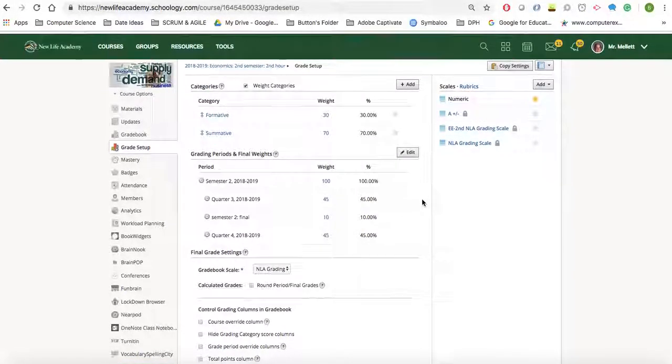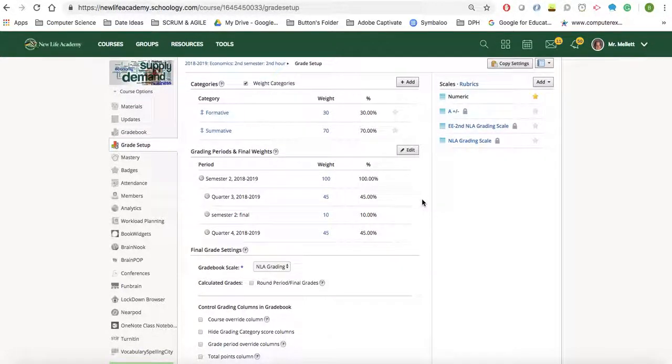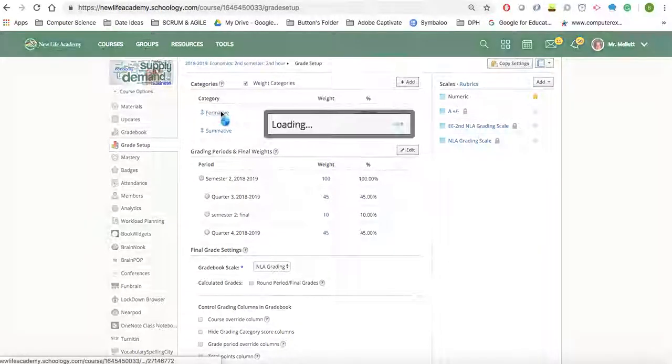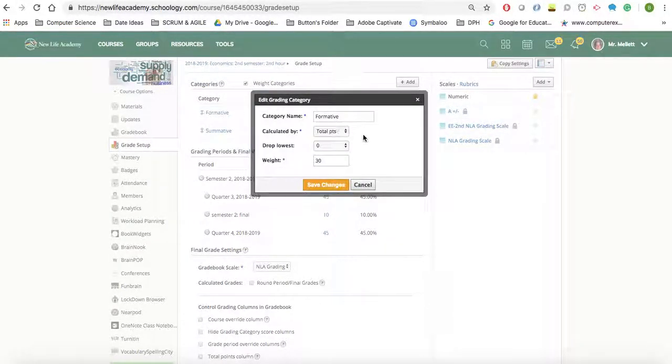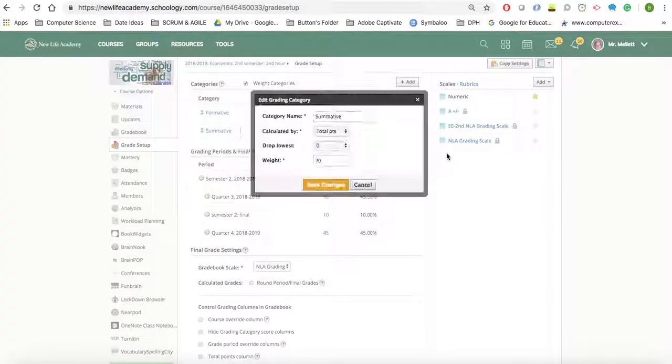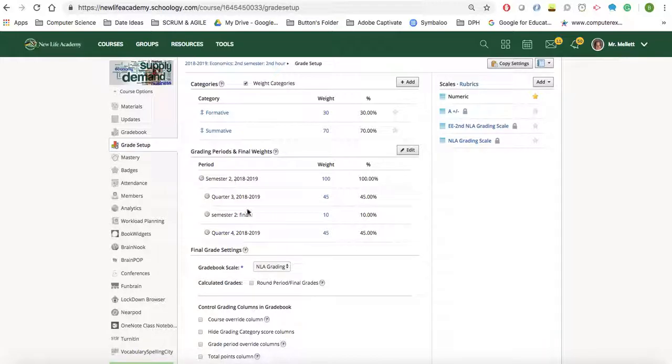So this will help you when you start creating your grade setup to have formative and summative. And again, make sure that it's total points, and the weight is 30, and the summative is total points, and it's 70. And your grading periods and final weights are all correct,